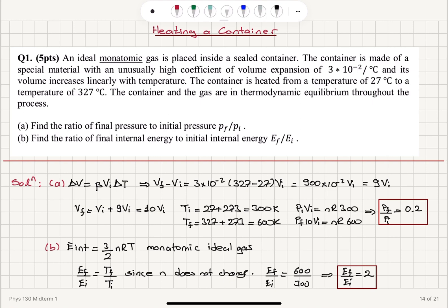In summary: we have an ideal monatomic gas in a sealed container that expands linearly with temperature. With β = 3×10⁻² per degree Celsius, using ΔV = β·V_initial·ΔT, we get ΔV = 9·V_initial so V_final = 10·V_initial. The initial temperature is 300 K and the final temperature is 600 K. Applying the ideal gas law, 10·P_final·V_initial = nR·600 divided by P_initial·V_initial = nR·300, giving P_final / P_initial = 0.2.